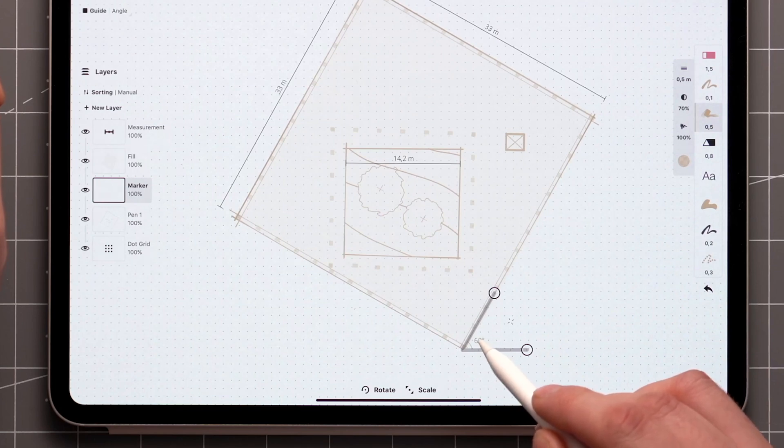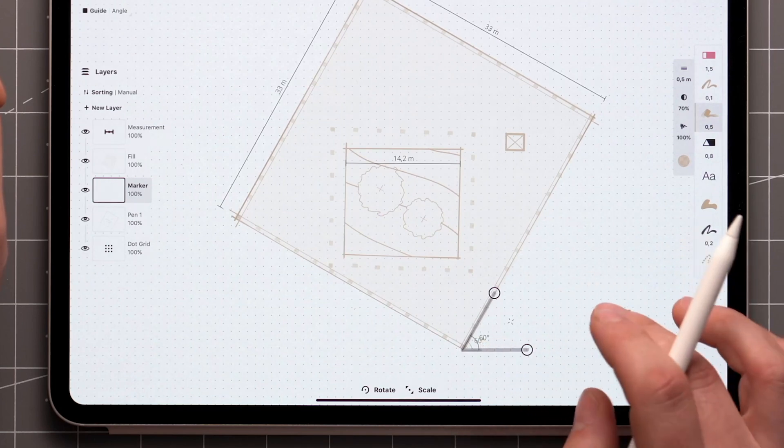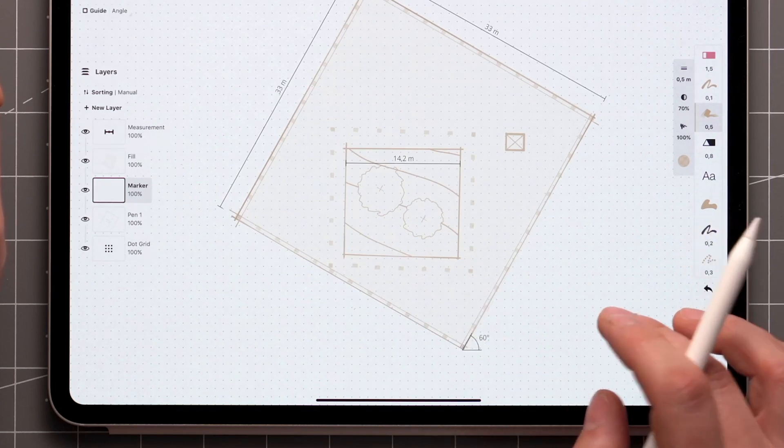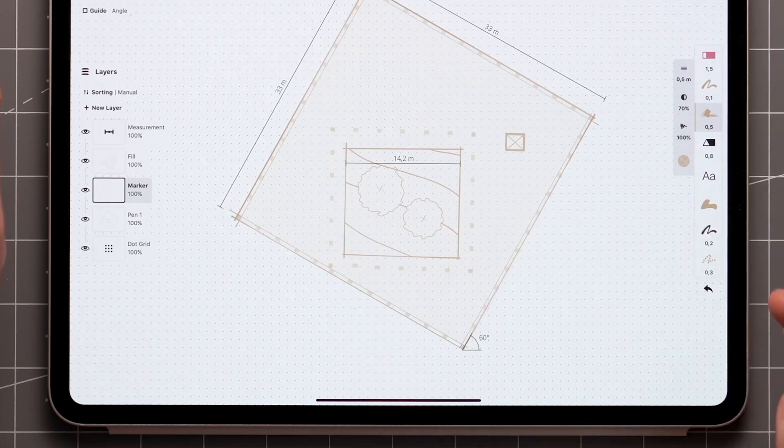To stick the angle value to the canvas, tap directly on the value and you'll be left with a floating angle label.